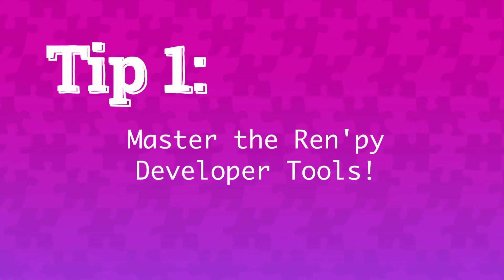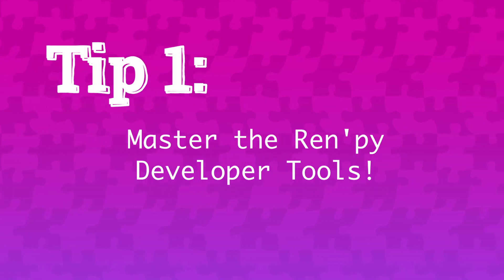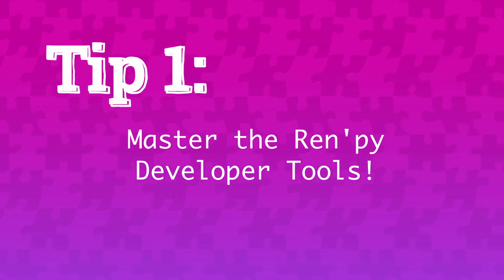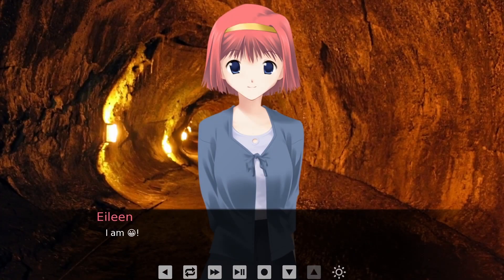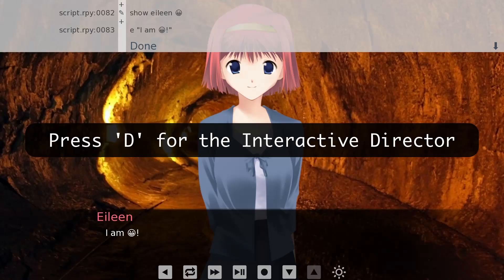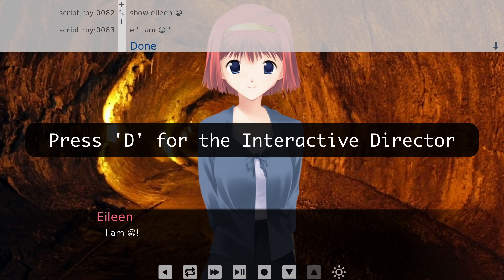Tip number one: master the RenPy developer tools. When you launch your game from the RenPy editor, you can press D to open the interactive editor that lets you modify or add lines of code that are being used on the current screen that you're on.